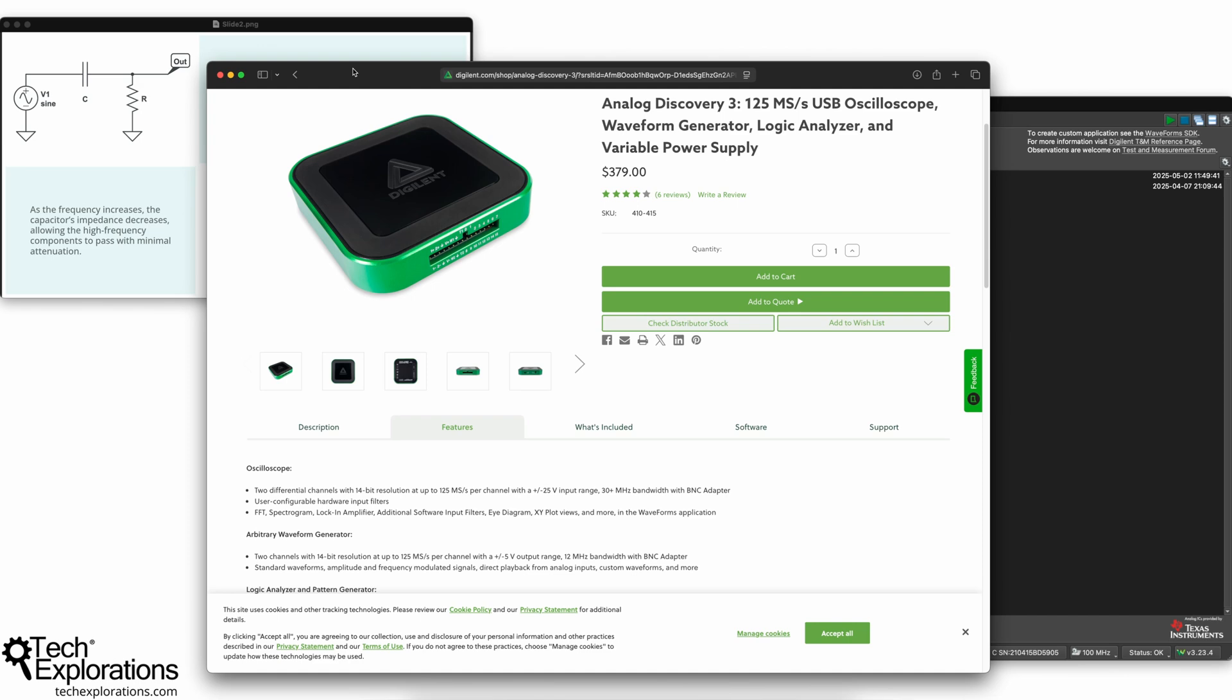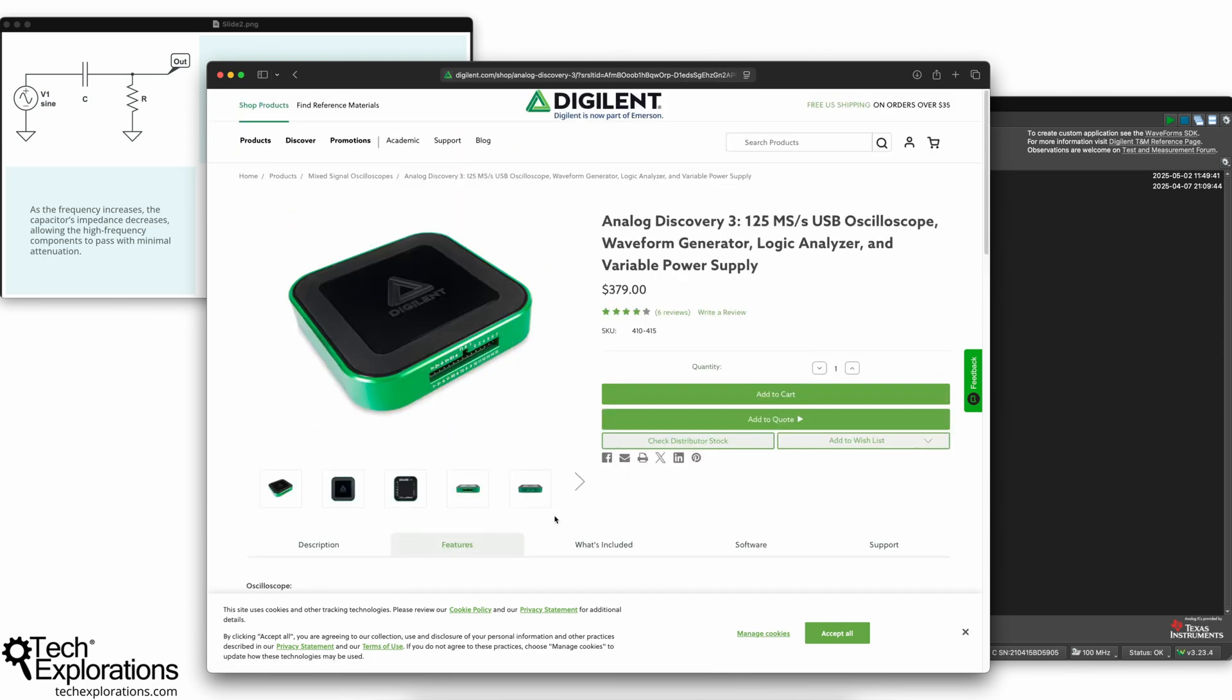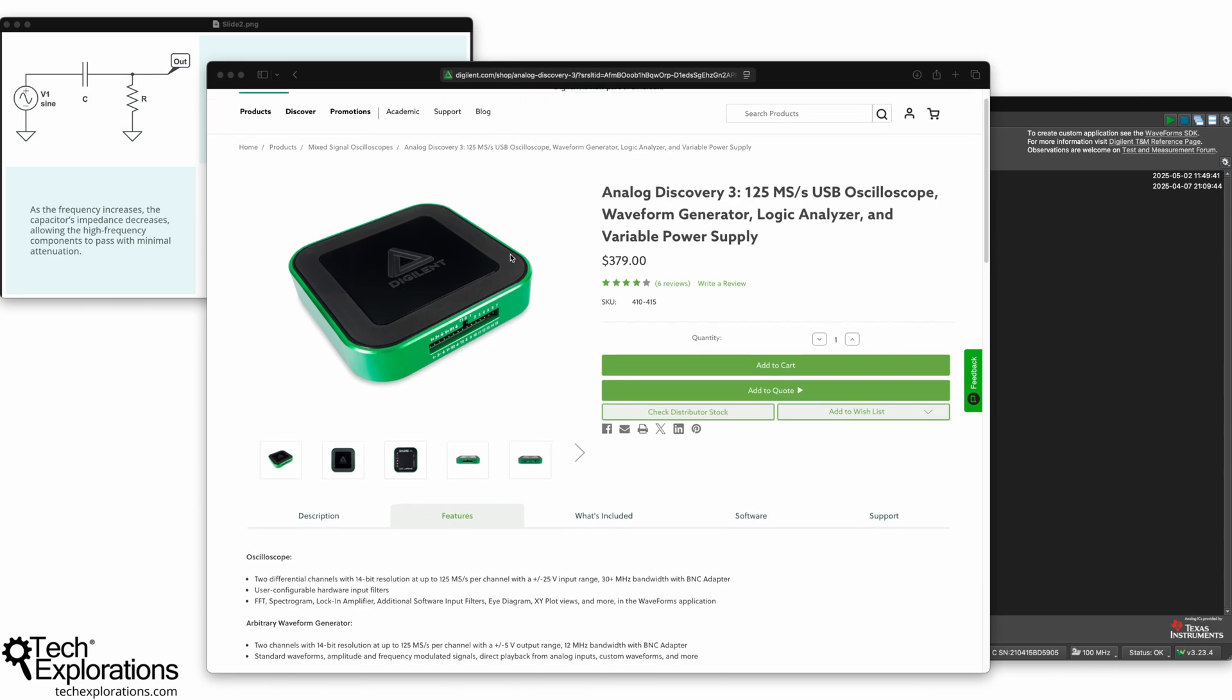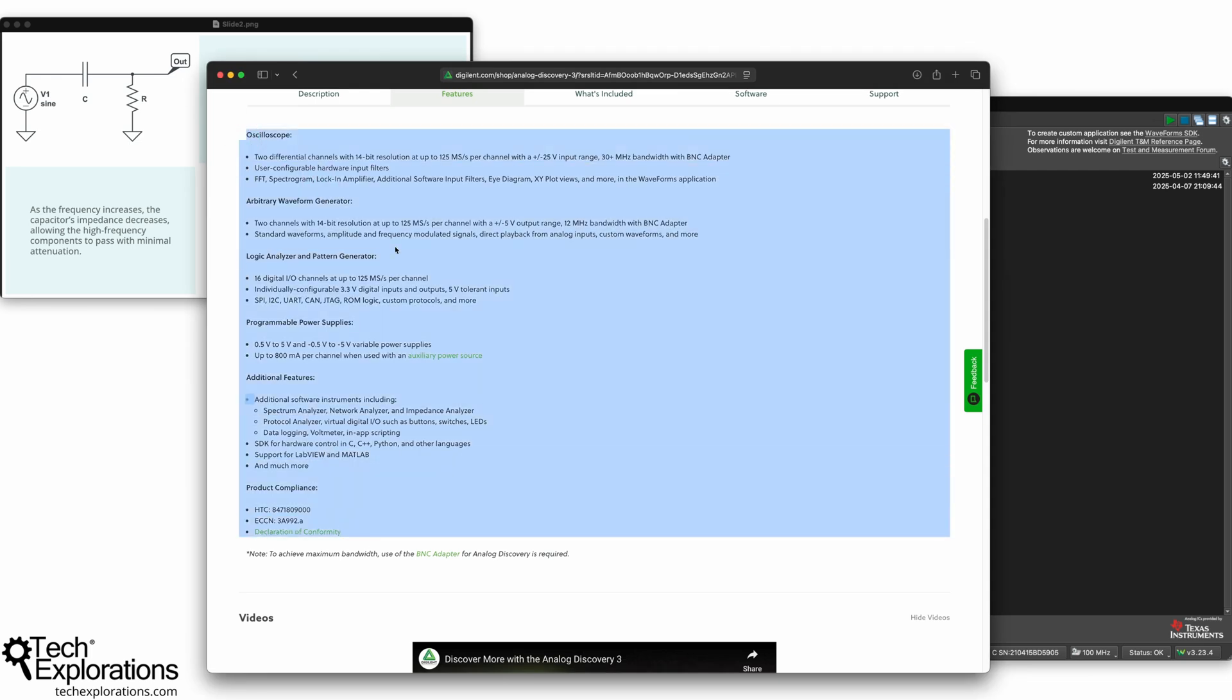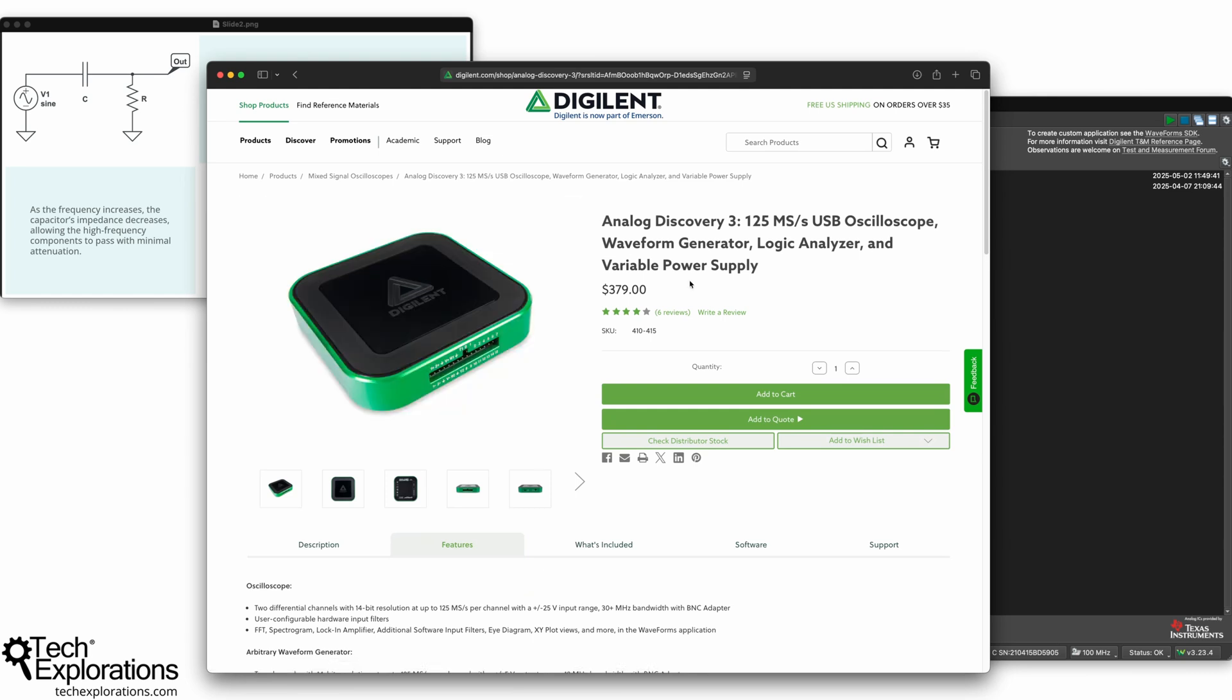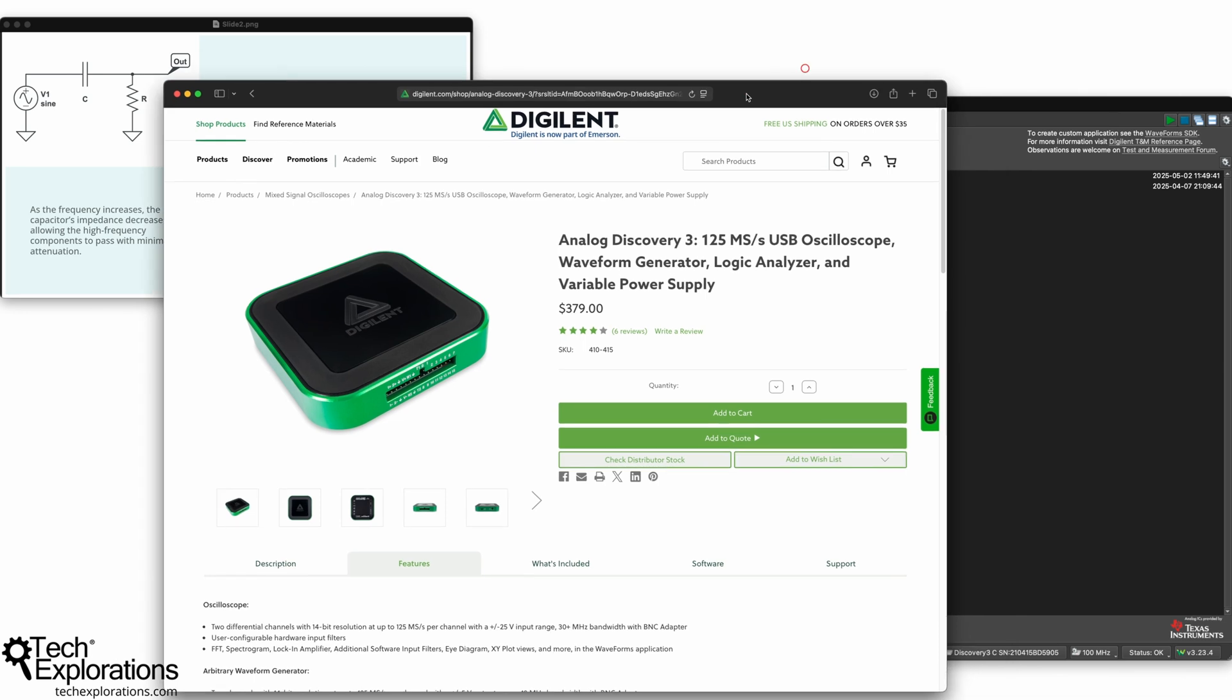A nice thing that I really appreciate about the Analog Discovery 3, as you'll see, is how flexible this device is, and you can do a lot of very interesting experiments with it. So if you are committed to learning electronics, you could consider investing in one of these devices, and there's others, of course, in the market that you can also consider. I'm not advocating that you should get this particular one.